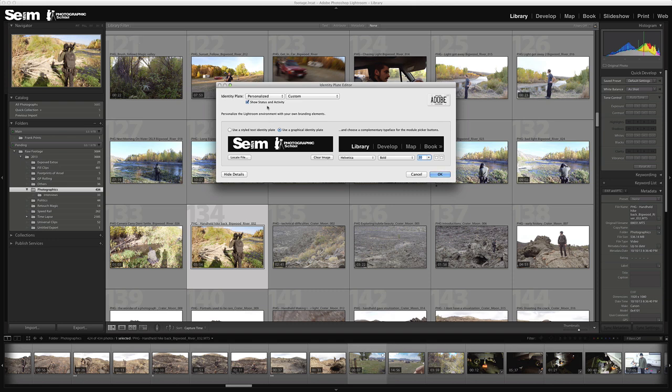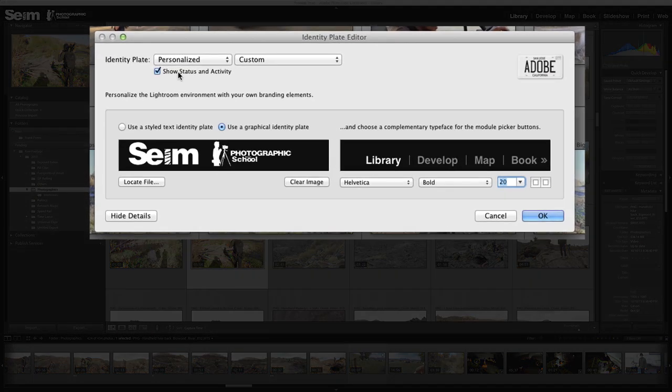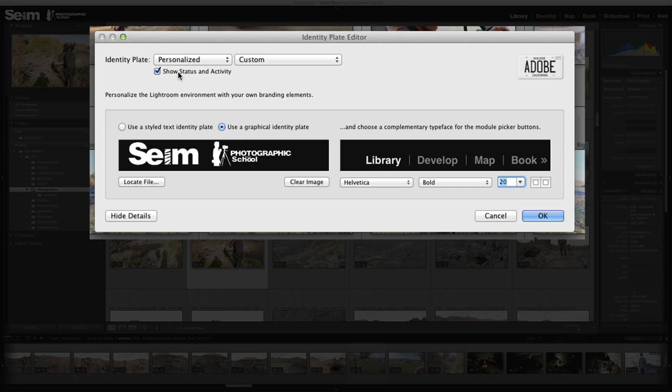Now you see the top of it is cut off in this version of Lightroom where it has the Lightroom mobile status bar up there. You can see this little checkbox - "show status and activity." If you want that status bar there, you actually want to make your identity plate about 40 pixels high. In this case I don't care about the status bar, so I'm going to uncheck it, and then it shows my full 50 pixel image right there at the top.